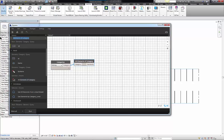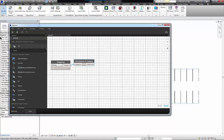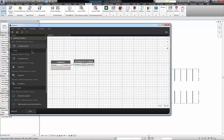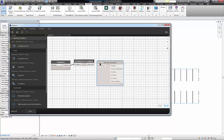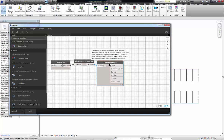Then I need to select the insertion point of each of the parking stalls. I'll do this with the custom node created by Archilab called Element Location. This is going to give me the list of all the XYZ insertion points of the parking stalls.